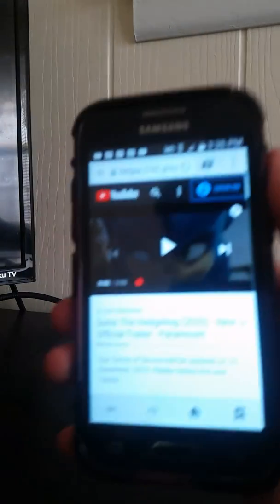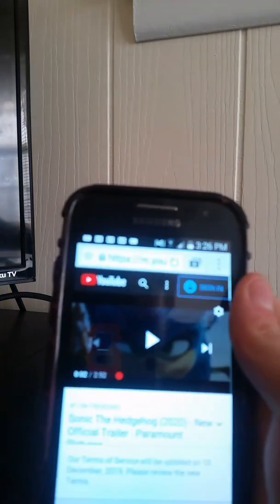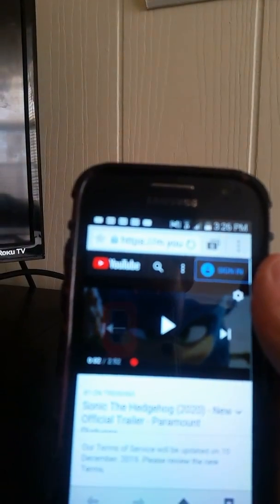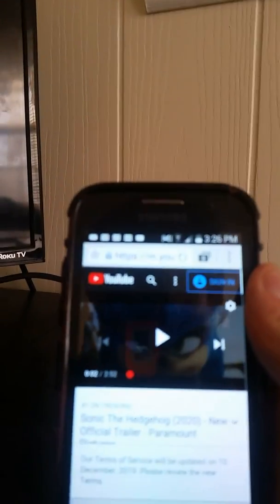And today I'm going to be looking at the trailer for Sonic the Hedgehog, the new Sonic the Hedgehog trailer. So yeah, I went to the website and let me try to zoom in and try to see.